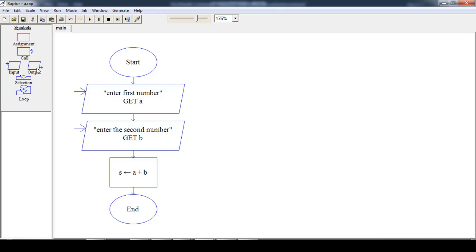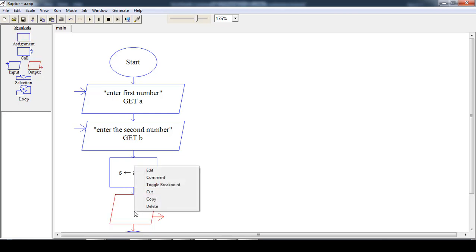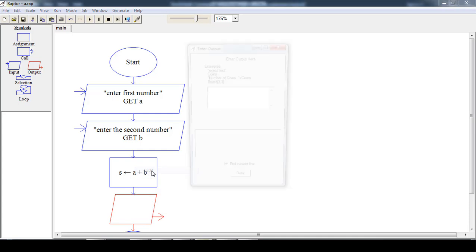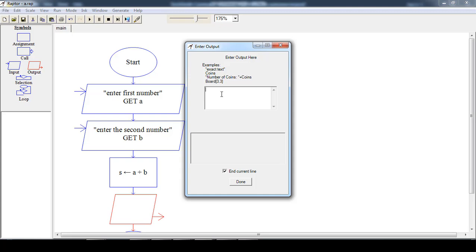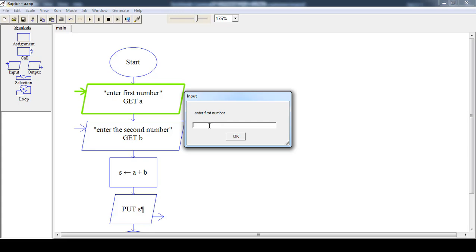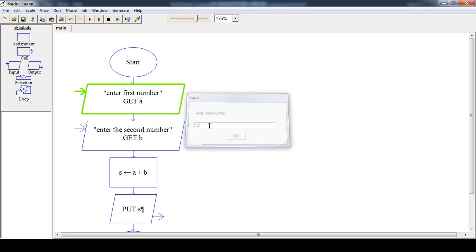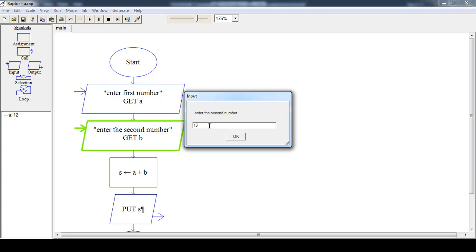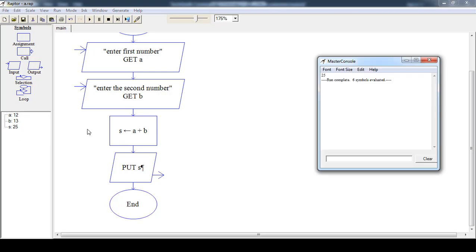Then drag the output box for the result, right-click, and choose the edit option. Write down the output variable name — we have to display the value of S. Now execute the flowchart. The flowchart runs successfully without any error. Enter the first number: 12. Then enter the second number: 13. Now the value of S is 25. The sum of 12 and 13, which is 25, is printed onto the screen.